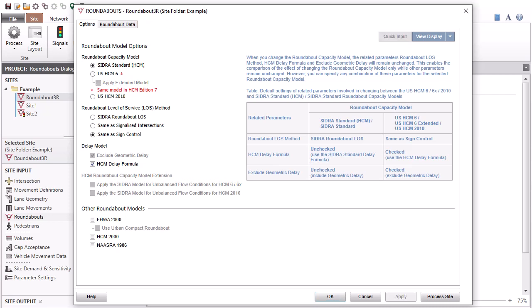You can select the options in the Roundabout Level of Service Method and Delay Model Groups, irrespective of the Roundabout Capacity Model chosen.